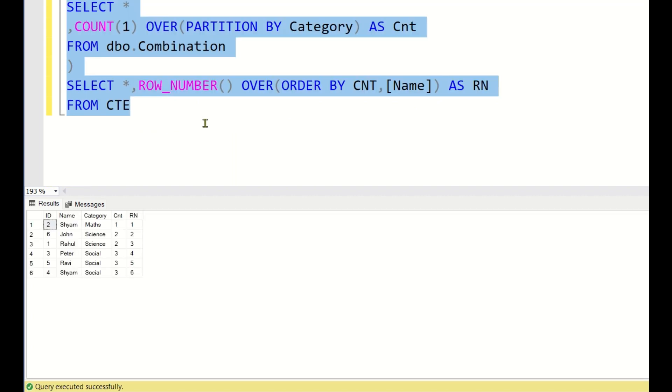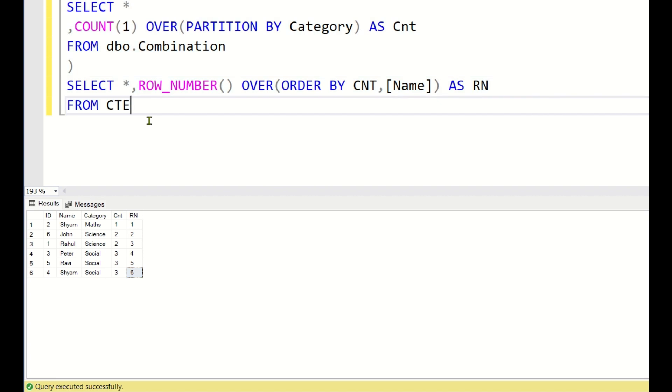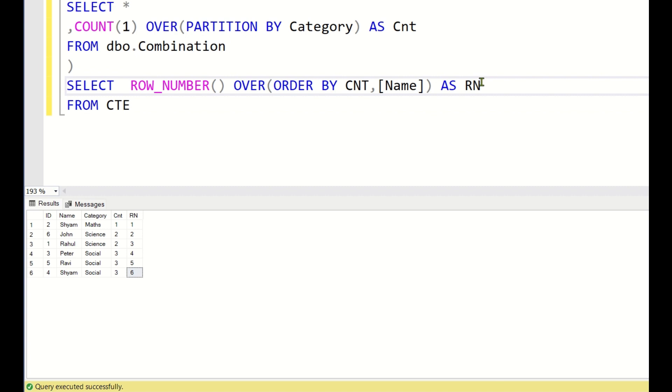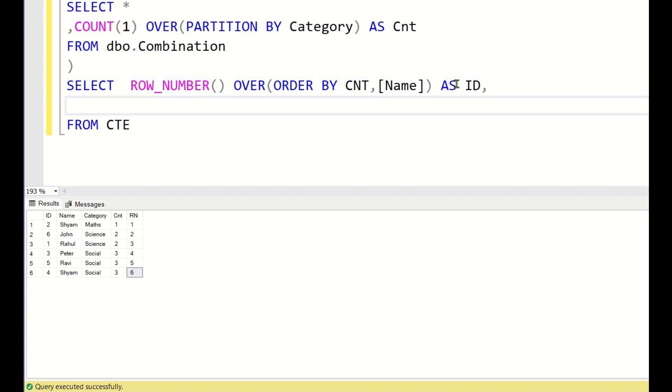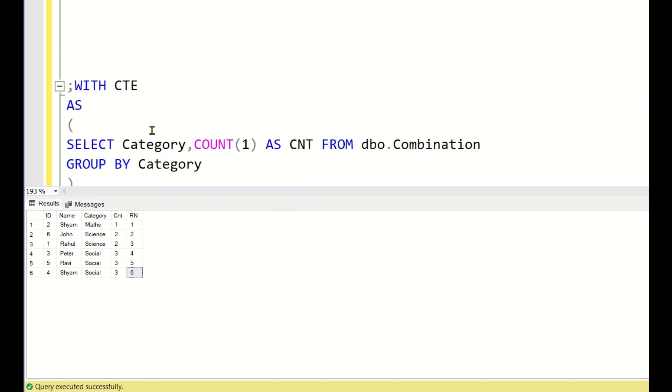If you see here, Shyam is getting RN 1, John and Rahul are getting RN 2 and 3 and Peter Ravi and Shyam for social are getting 4, 5, 6. But these all columns are not required. So what we will do? We will just simply keep this RN as ID comma name comma category. Because these are the columns we want.